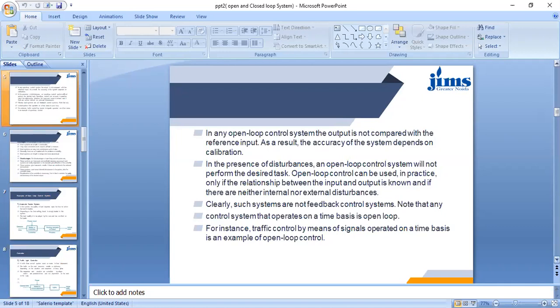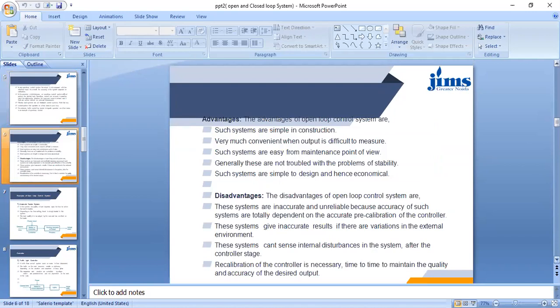For instance, traffic control by means of signals operated on a time basis is an example of an open loop system. Our traffic light signal is a timer-based system — red light, green light, and yellow light all have predetermined set values irrespective of whether vehicles are present on the road or not. Even if there is no vehicle on the road, the red, green, and yellow light signals will operate on the timer basis.